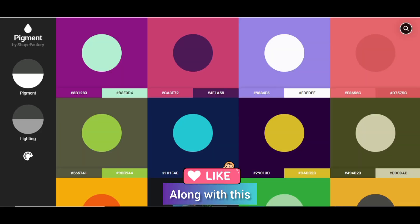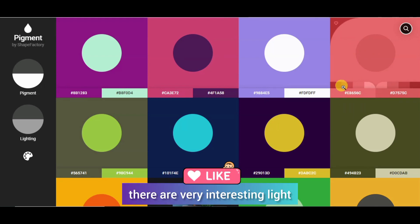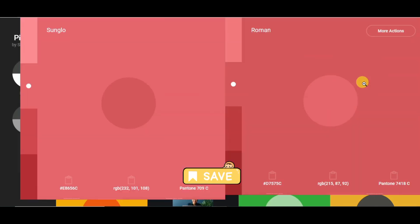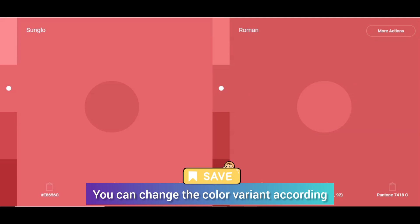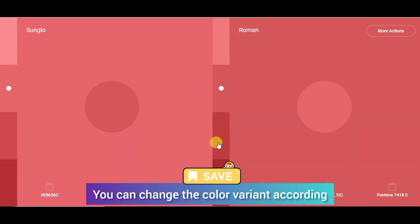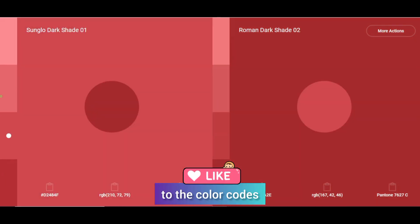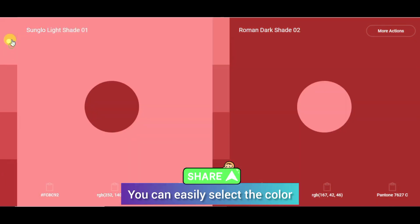The next amazing website is Pigment Shape Factory. Here are very interesting light and darker colors. You can click on the color and you can see color codes. You can change the color and easily select all these colors.